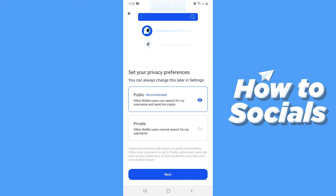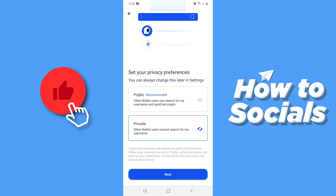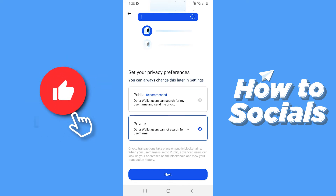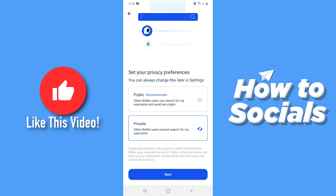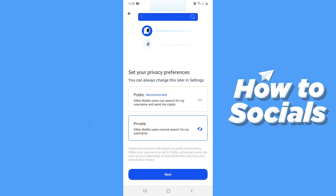Now set your privacy preferences. If you want other people to search for your wallet, then select Public. Otherwise, select Private.